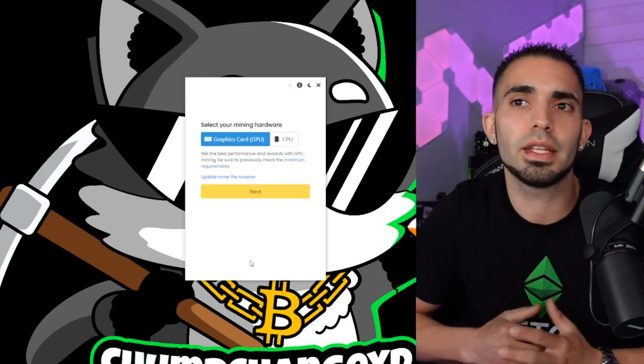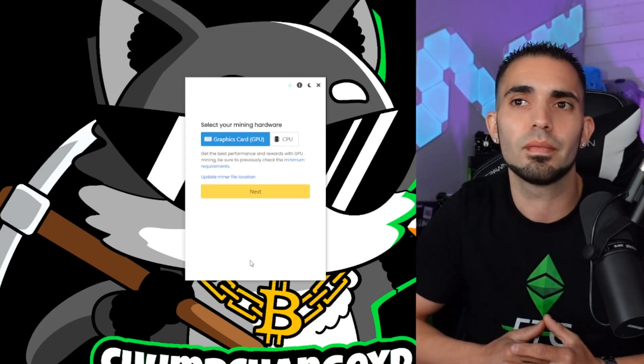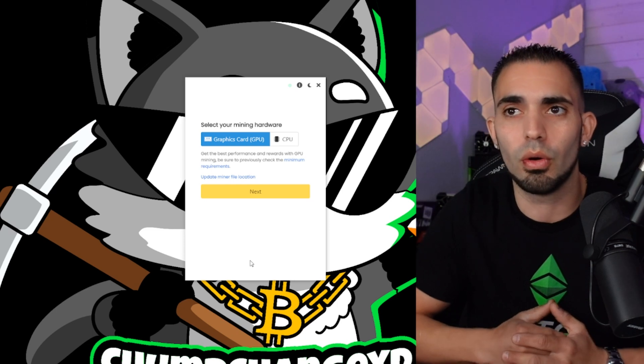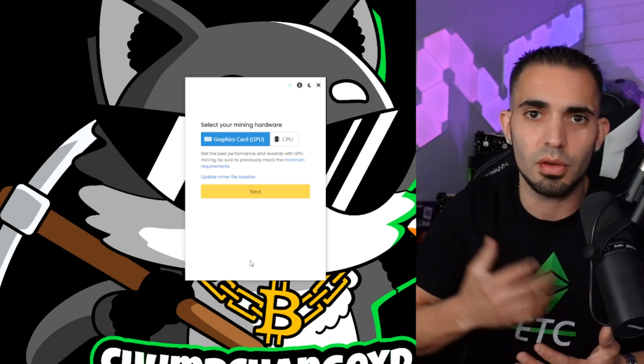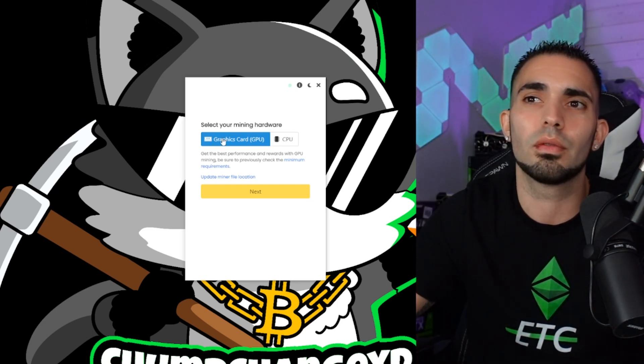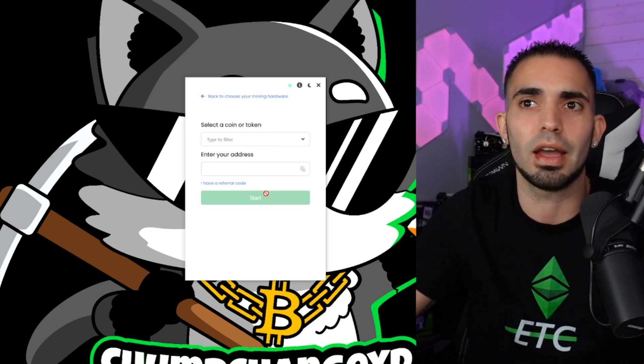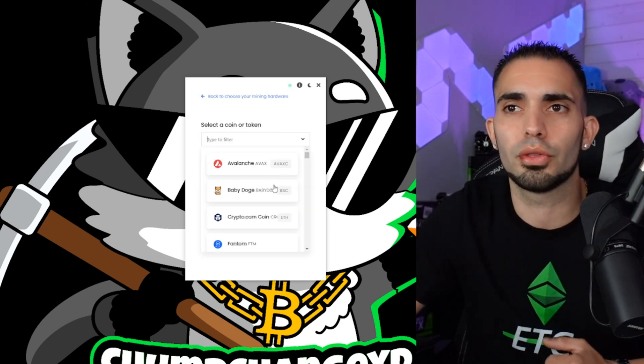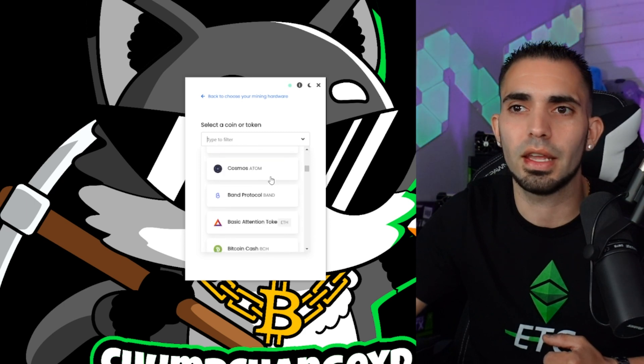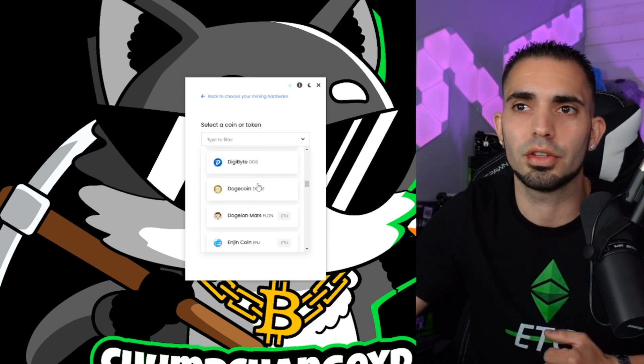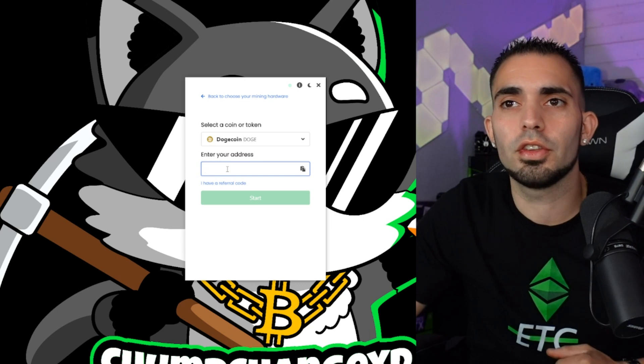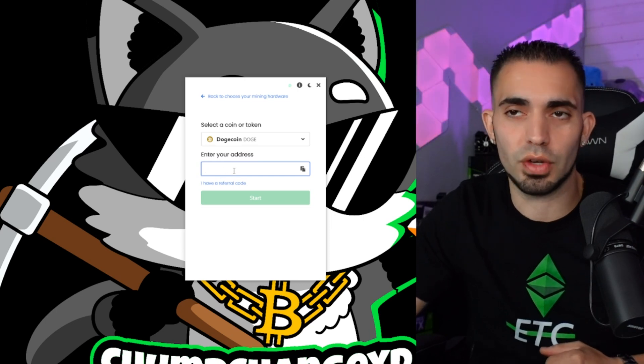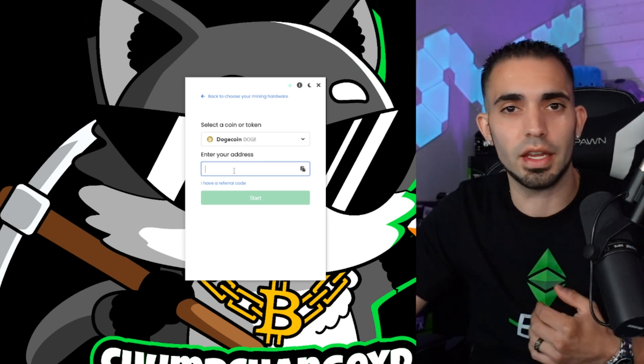So now right here once it opens up you can see you either choose your graphics card or your CPU. So GPU or CPU. And just for this demonstration I guess I'm going to click graphics card. Now what you do is scroll through the coins that you want to mine and you can click whatever one you want. I'm going to go down to Dogecoin. All right, so now you can see it says right here enter your address. So your address is located in a crypto wallet.